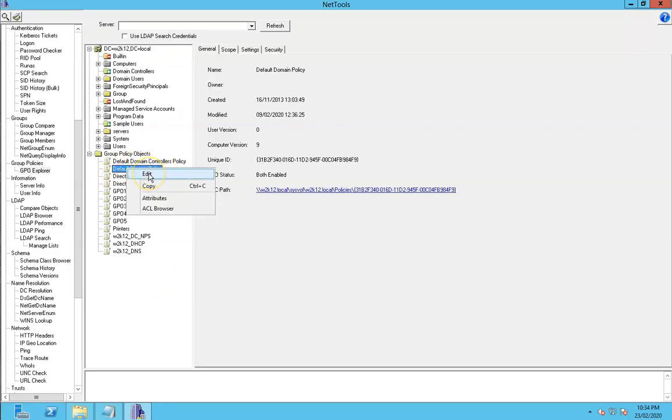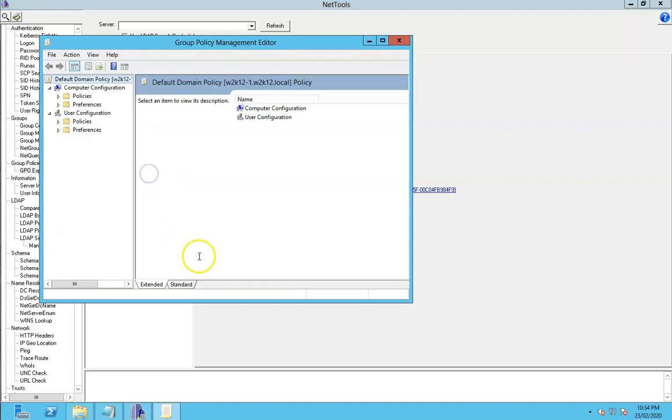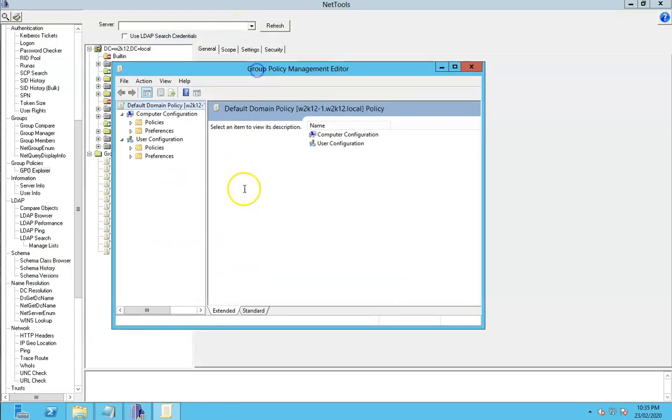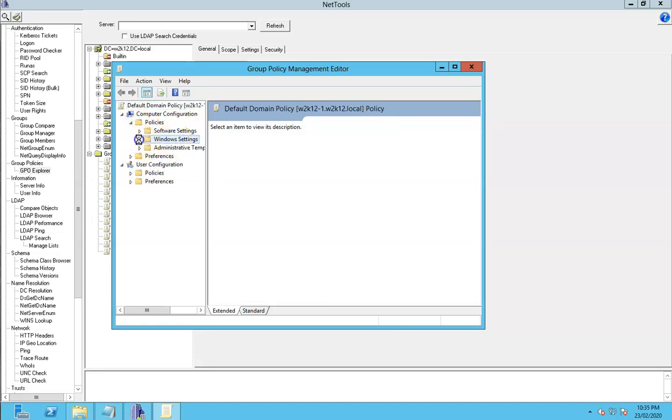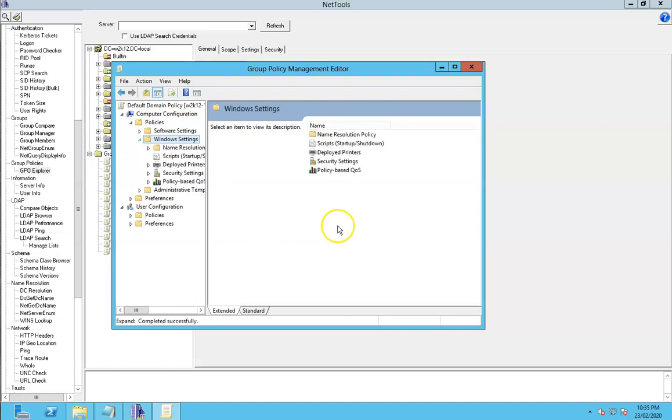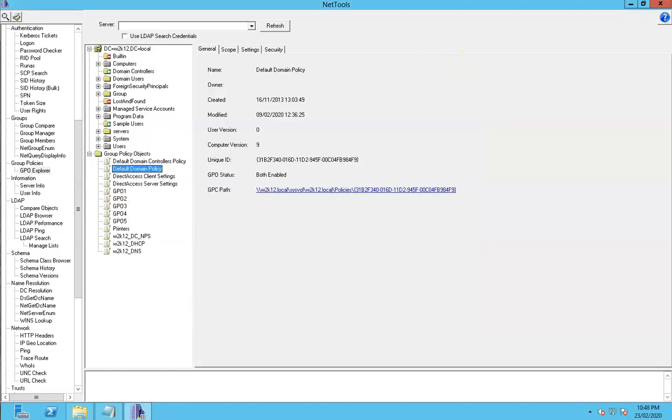What we can also do is we can actually do an edit, depending on which editor is installed on the machine. If you have Group Policy Manager installed then it will open the Group Policy Manager. In this case it's just opening GP Edit because the Group Policy Manager is not installed on this server, so we just get the standard GPO edit features. We can go through and edit that policy directly. That was a quick overview of GPO Explorer. Until next time.